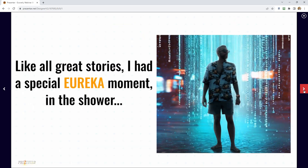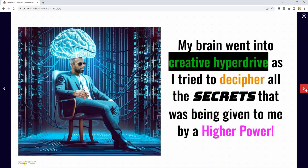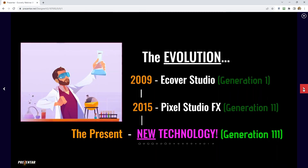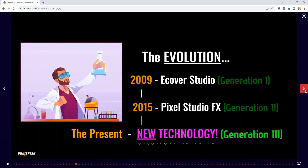My brain went into creative hyperdrive, and all my best ideas come in the shower. So I locked myself away for about three years and spent over $400K on this new solution. Here's the evolution: in 2009 I created software for static eCovers, in 2015 I created version two, and now — the third generation — taking things by far to a brand new level, the likes of which no other company has done before.